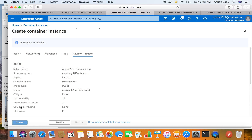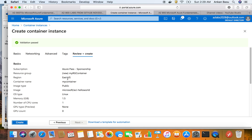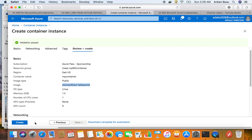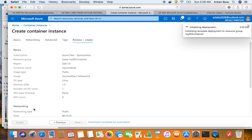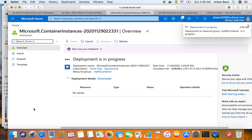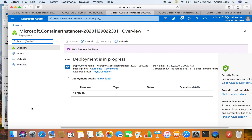The review page gives us a summary of how we configured the deployment. The resource group is 'my-rg-container', the region is East US, the container name is shown, it's public, 'aci-helloworld' is the image we're going to run, and we can see the memory, number of CPU cores, GPU type, and GPU count. Then just hit Create and it should deploy the container.